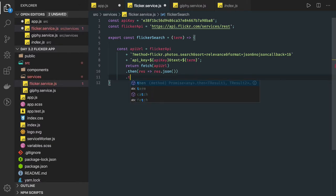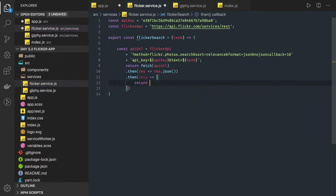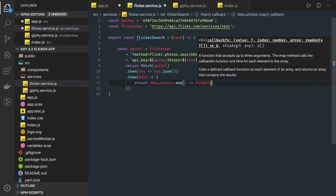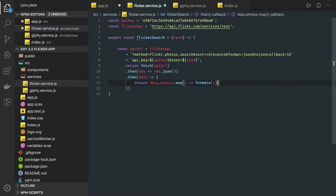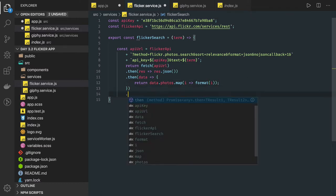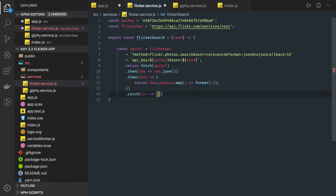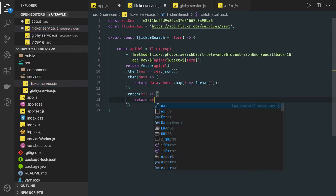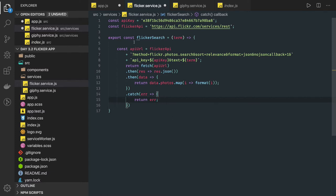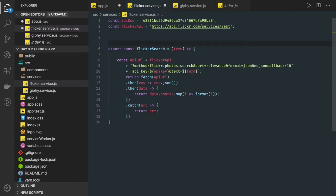Once we get the data from the API call, we return data.photos.map — for every item in the image array we call a format method passing the image to it. We return that array directly. If we get any error, there's a catch block where we capture the error and can log it or handle it as needed.